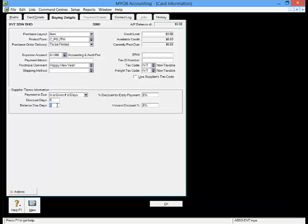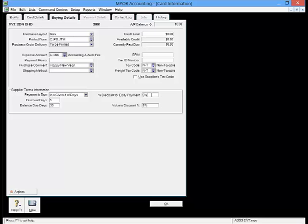Balance Due Days is to enter the balance due days for a supplier to settle their bills with your organization. Percentage Discount for Early Payment is to enter the discount percentage for early payment should you receive any. Once you are done, proceed to the Contact Log.